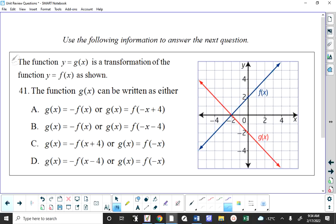If I take this point which is on the x-axis and reflect it vertically, it doesn't go anywhere. These other points will move. It's a vertical reflection — there's no question about it. Just by inspection you can see that there is a vertical reflection, and it's not a horizontal reflection.